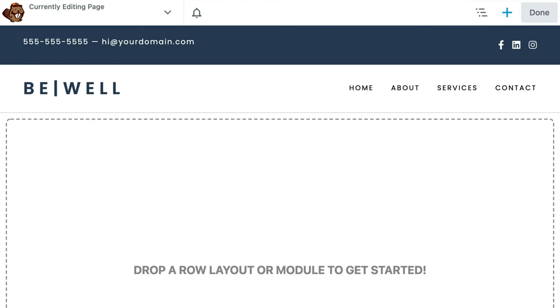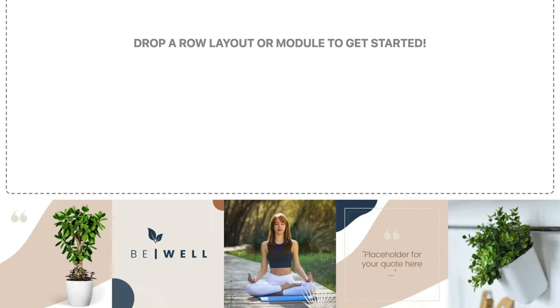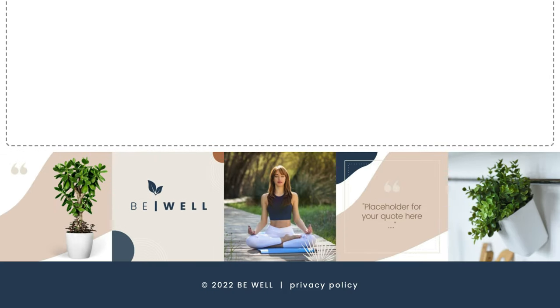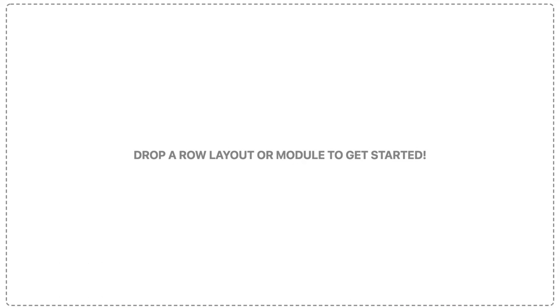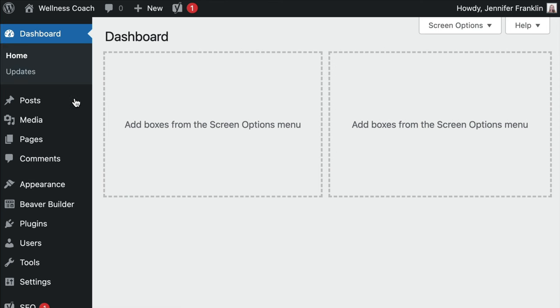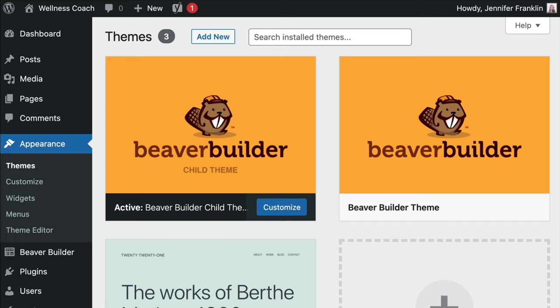Note that we will want to remove the default header and footer because we only want to display the content area that we are going to design in the next step. This process will vary depending upon which theme you have installed. In this example, we have the Beaver Builder theme installed so we can easily disable the header and footer.